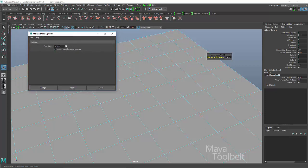you'll notice that of the two options available, there is a threshold slider, which is what this is distance threshold, and then a checkbox for always merge for two vertices. Since we're dealing with faces right now, we can ignore that checkbox.